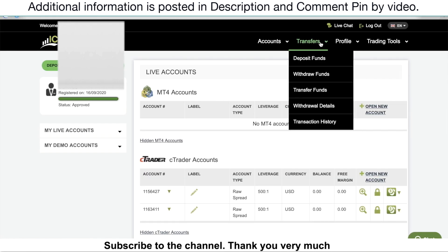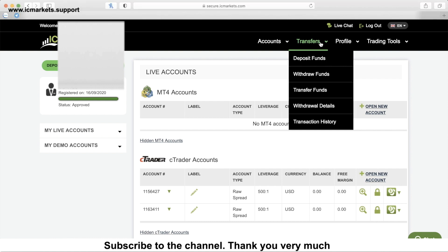In the previous video, I already showed you how to make a deposit and withdraw fund. You can find out and click on the link in this video description to know how to. So in this video, we will talk about how to make a transfer fund. Just click on transfer fund.